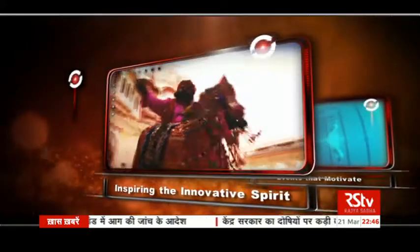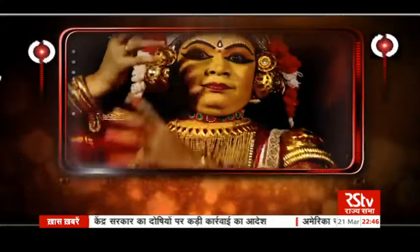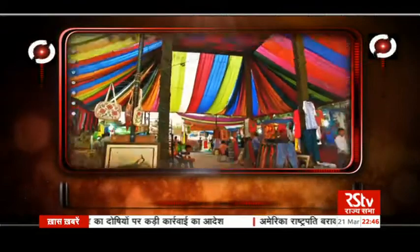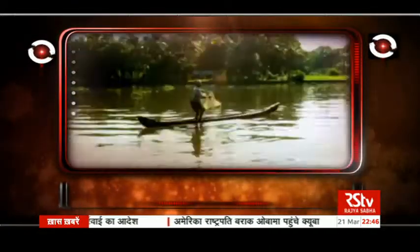Watch Rajya Sabha Television documentaries — Mondays, Tuesdays and Wednesdays at 10:30 PM.